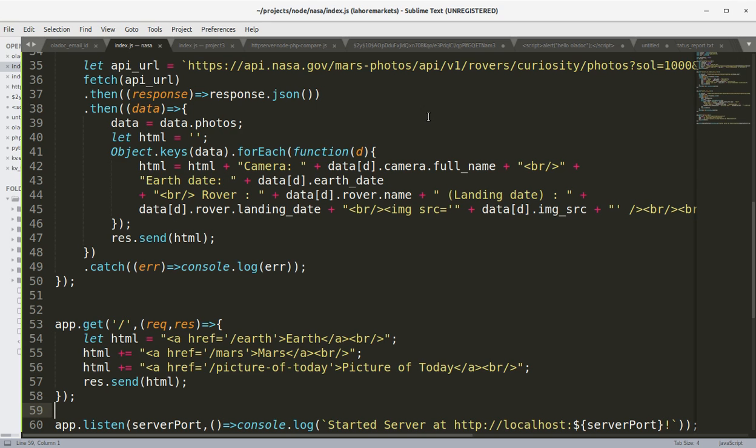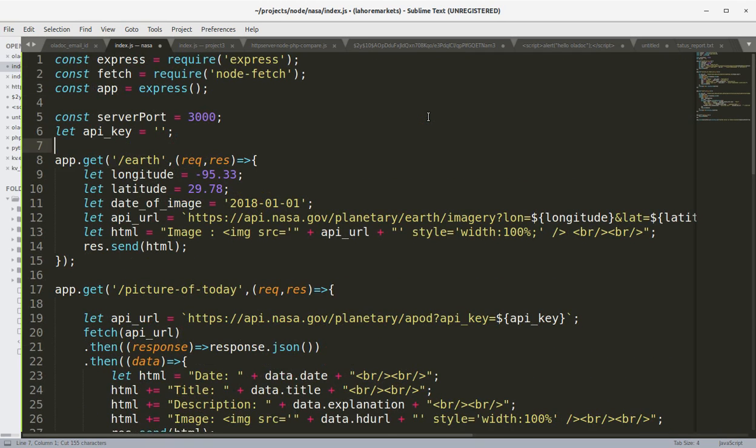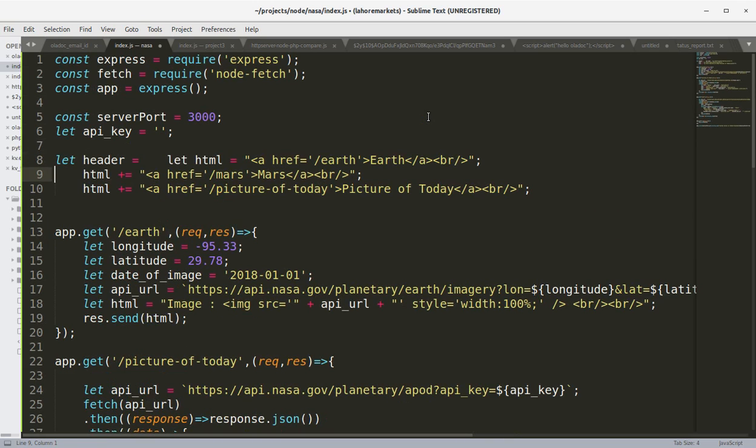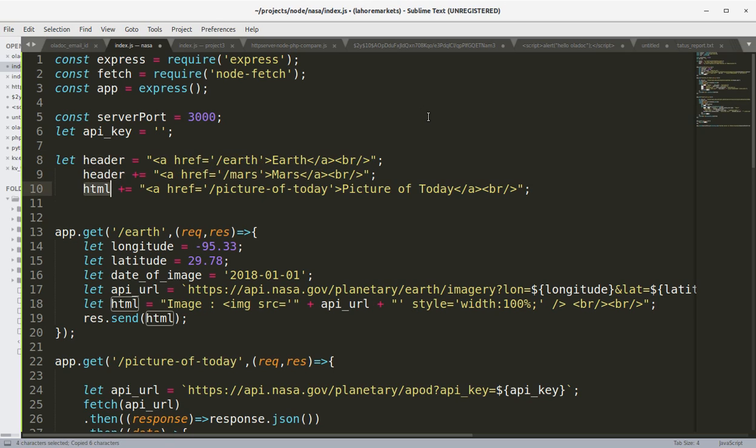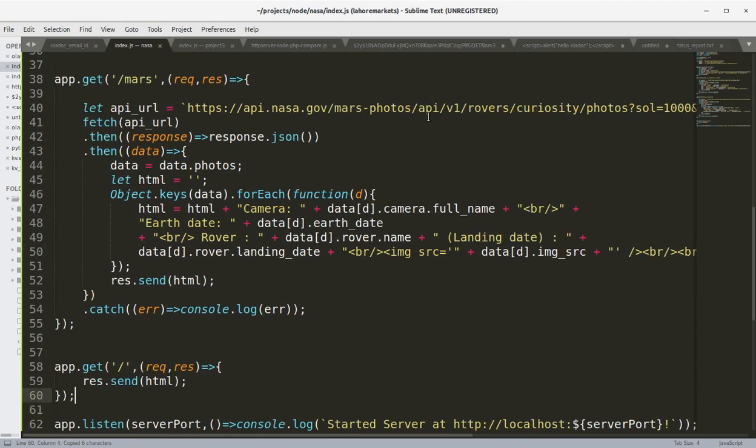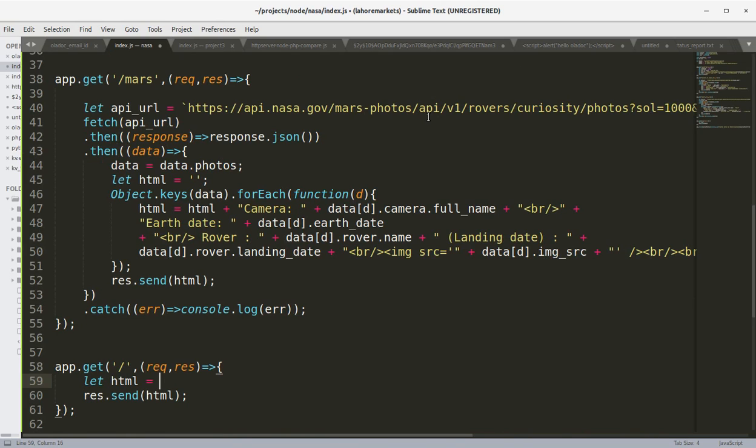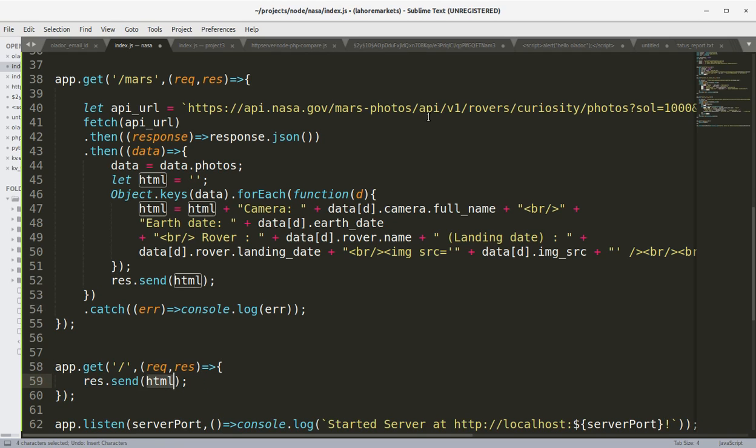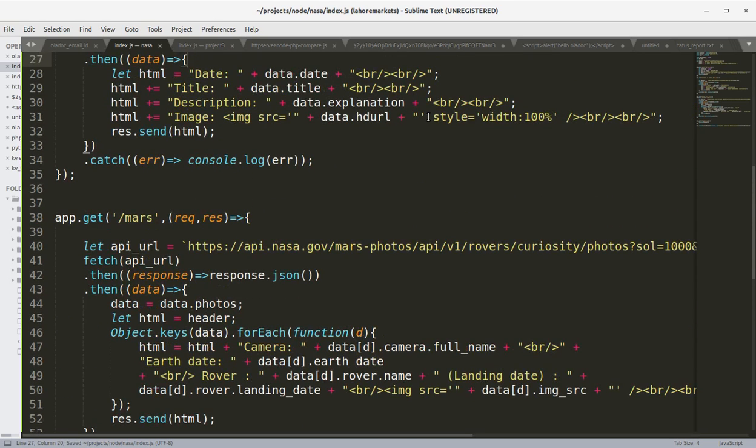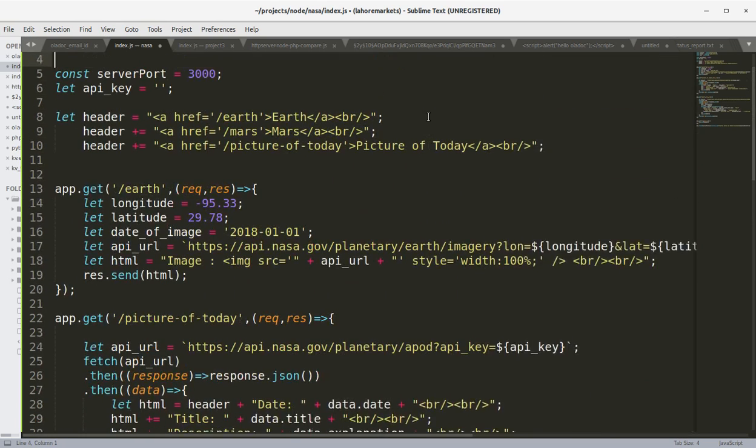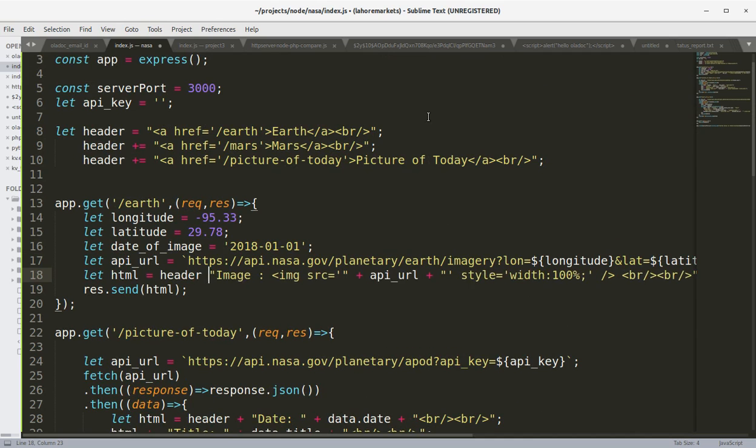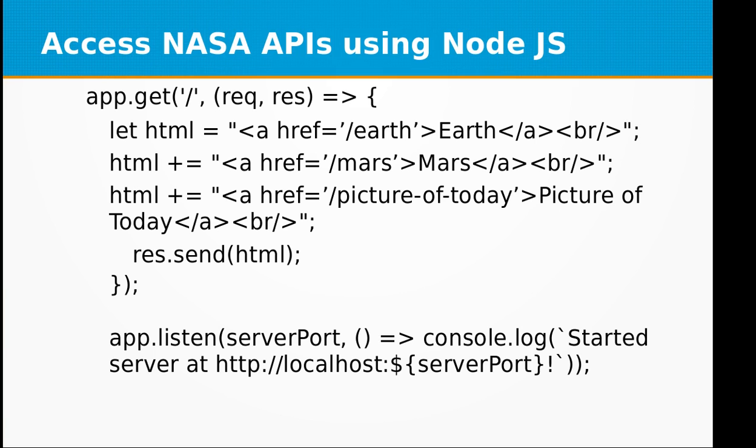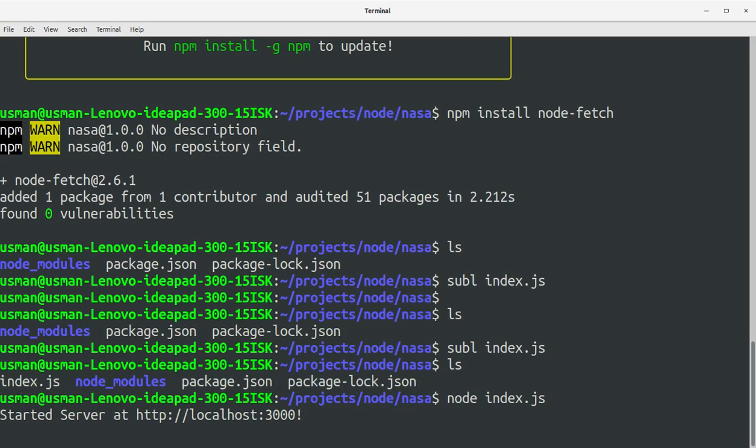One thing left here - let's define a header variable and keep all this HTML, the menu, in that header. Now we are going to use this header on top of every page. We can concat the header in the HTML. Similarly here we can concat the header as well, and in the Earth API we just need to concat that as well. So we are done with our web application. Now let's go to the console and start node index.js.